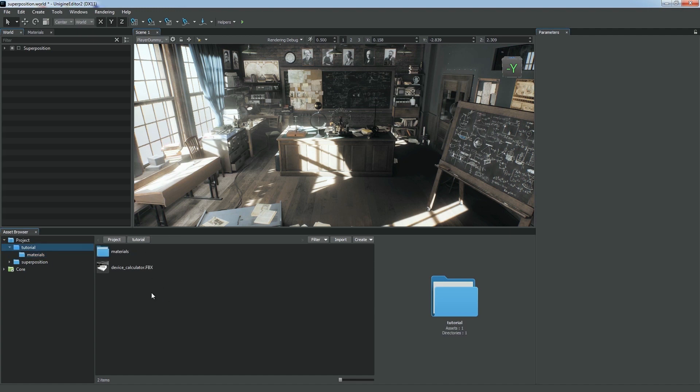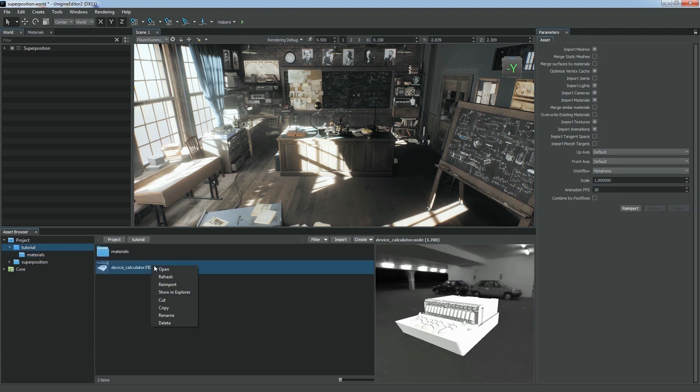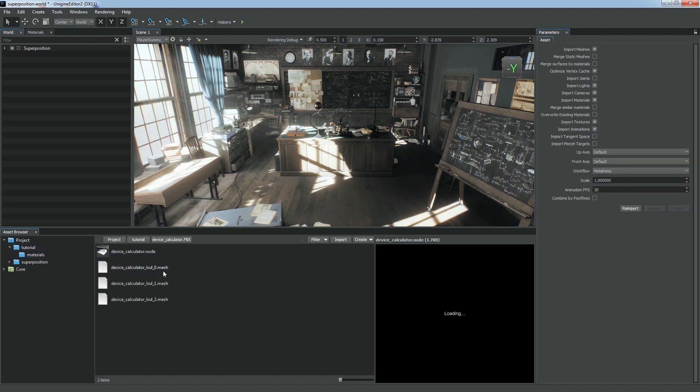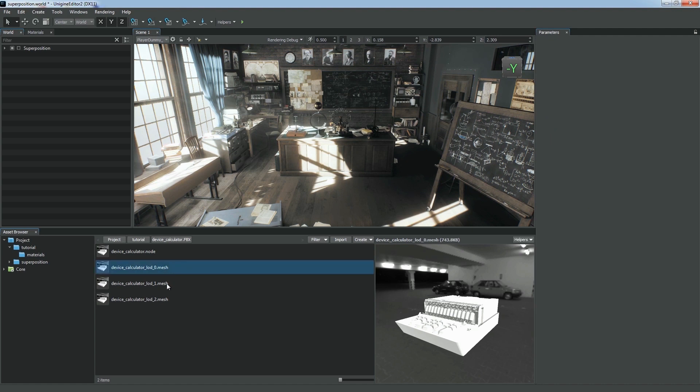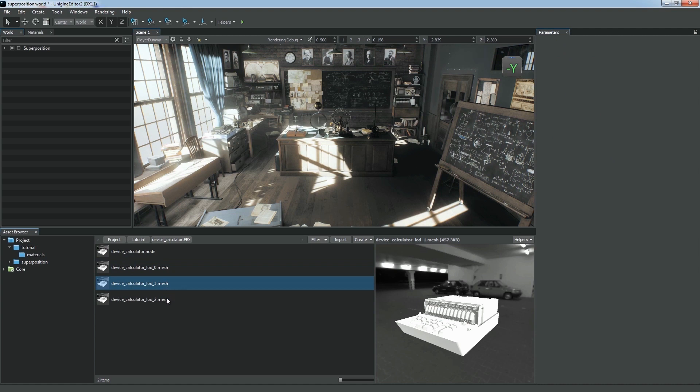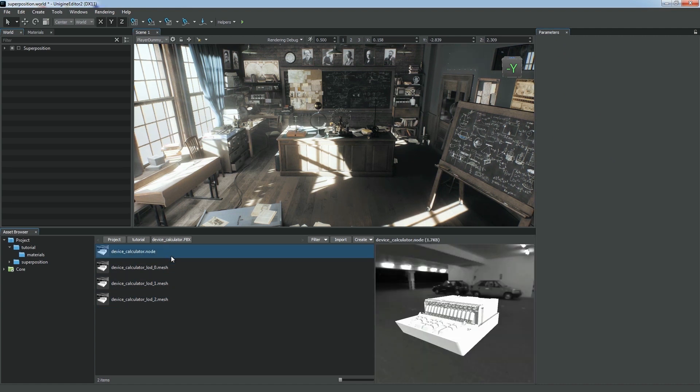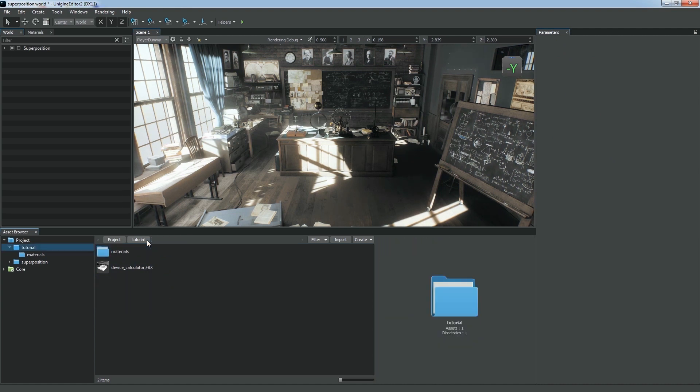If we open our FBX asset, we'll see its contents converted into Unigine built-in types. Here we have three meshes representing different variations of the object that can be used as levels of detail and the parent object represented by node.